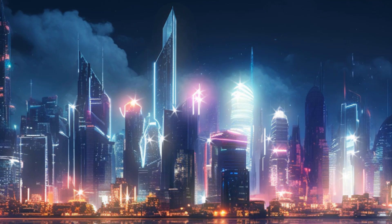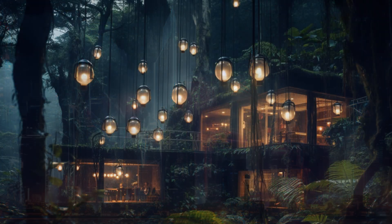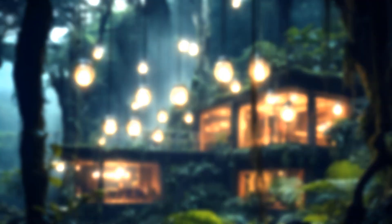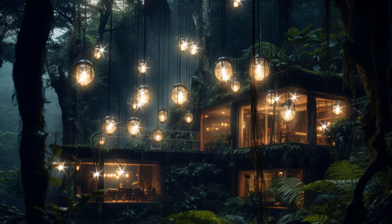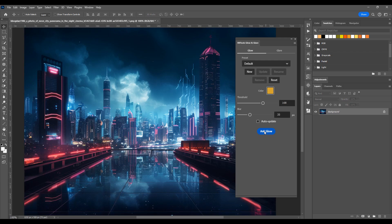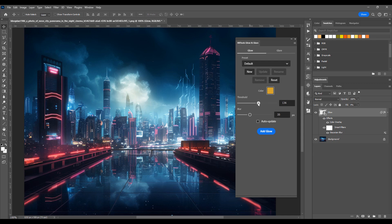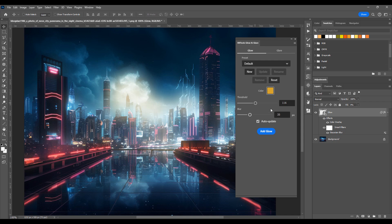Introducing Glow and Glare, the ultimate Photoshop plugin that makes your images shine like never before. Effortlessly add stunning glow and glare effects to your images in a non-destructive way, ensuring every detail stays intact.